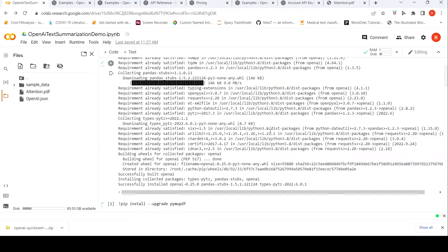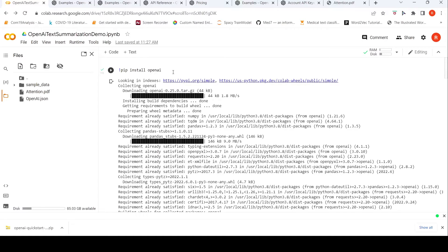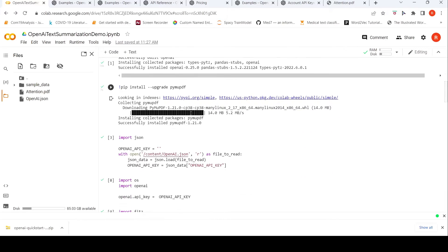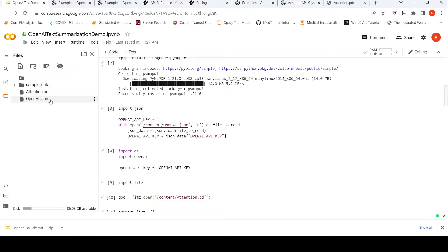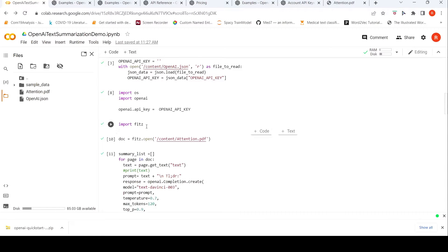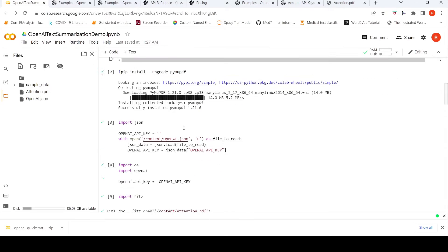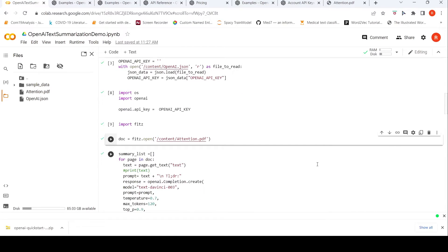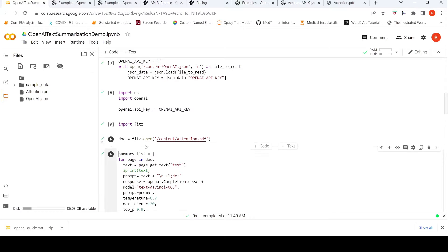Let's get into this Colab notebook. First I need to install the OpenAI library, which I've done here. Since I am processing a PDF file, to read the PDF I am making use of PyMuPDF, so I am installing that package as well. Then I am reading the OpenAI API key from the JSON file, importing the OpenAI library and PyMuPDF, and opening the PDF file.